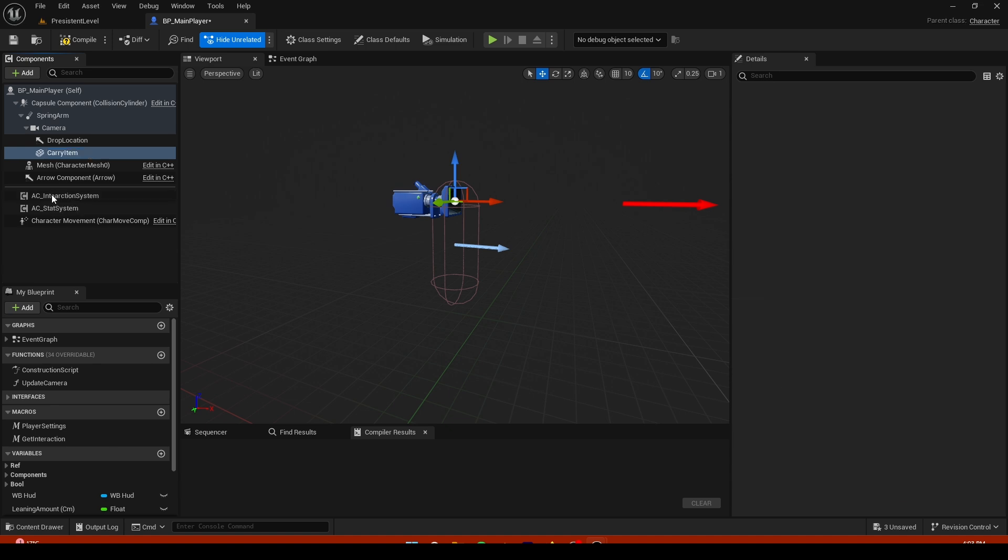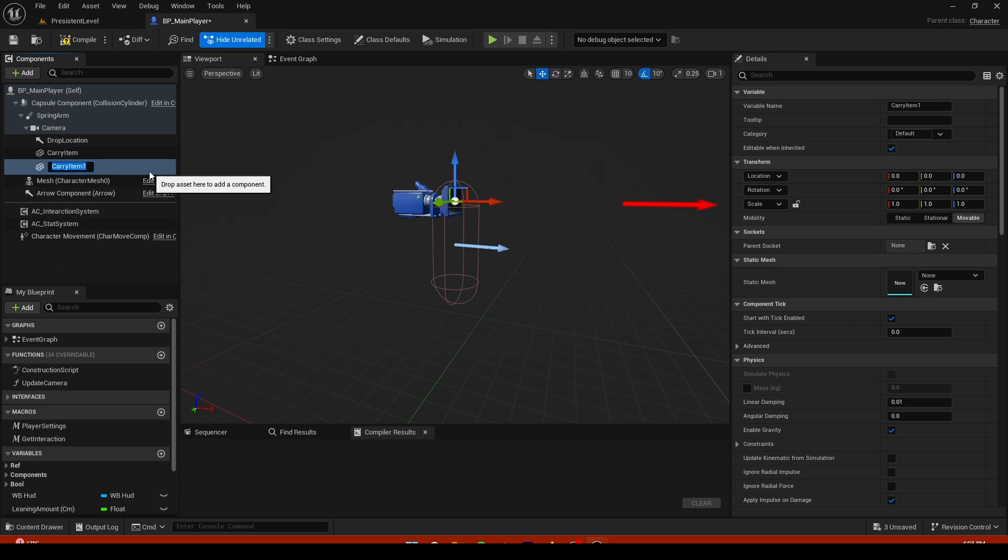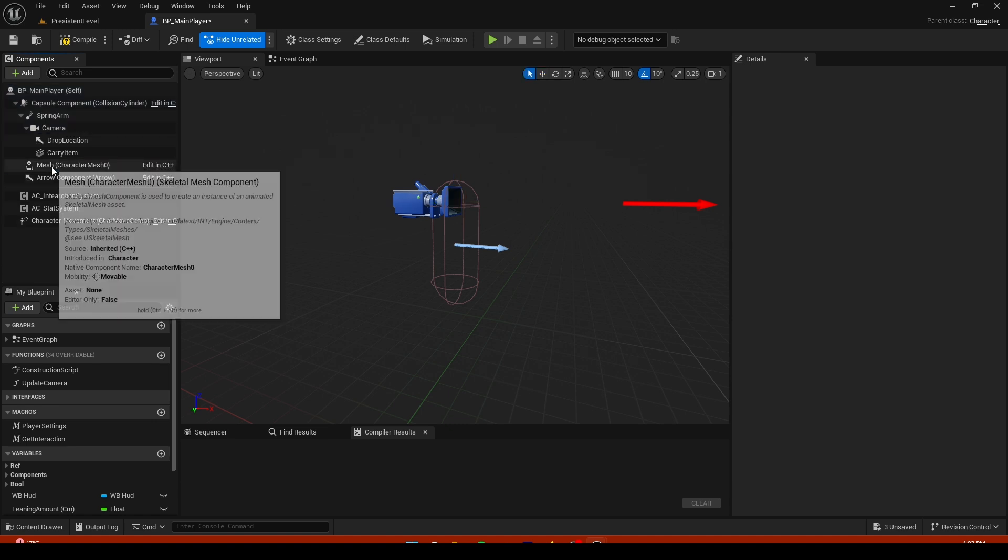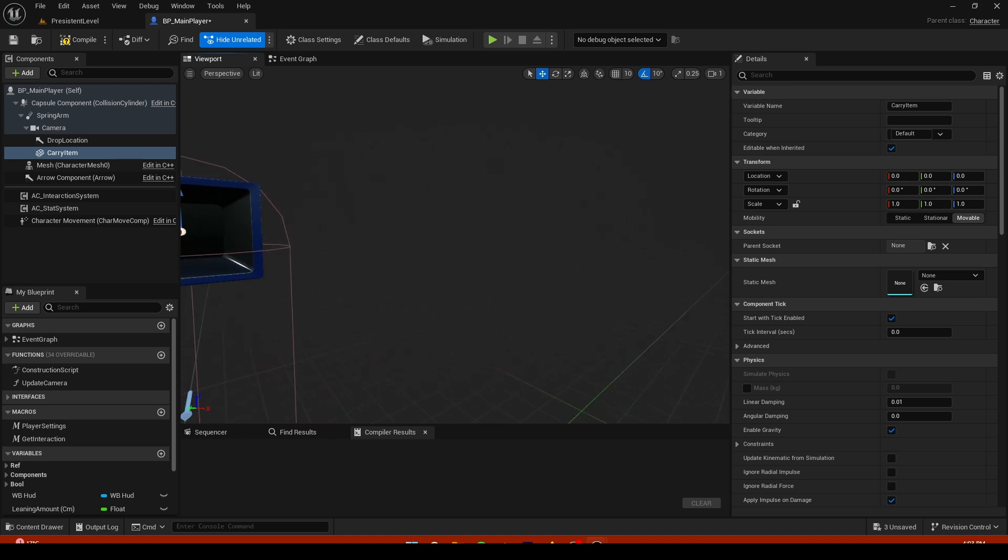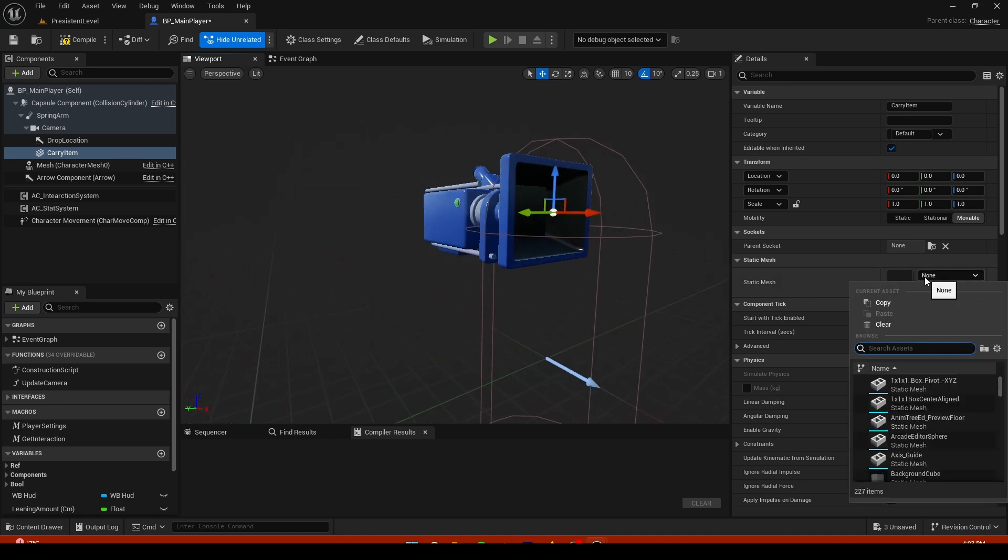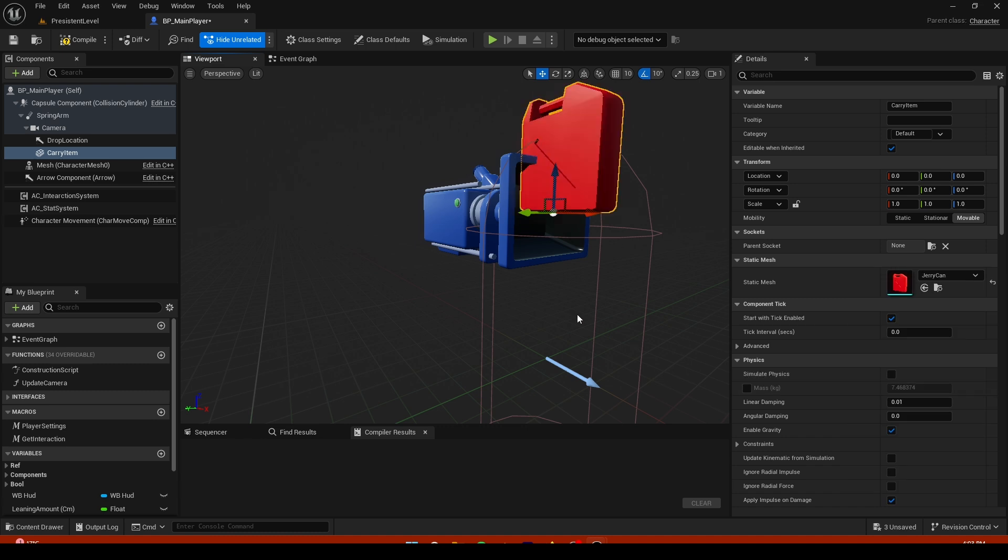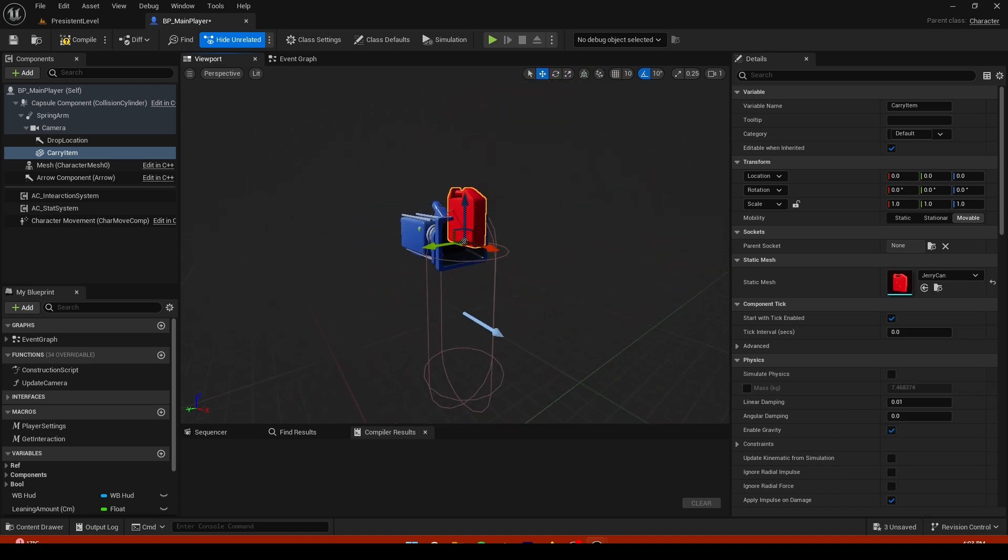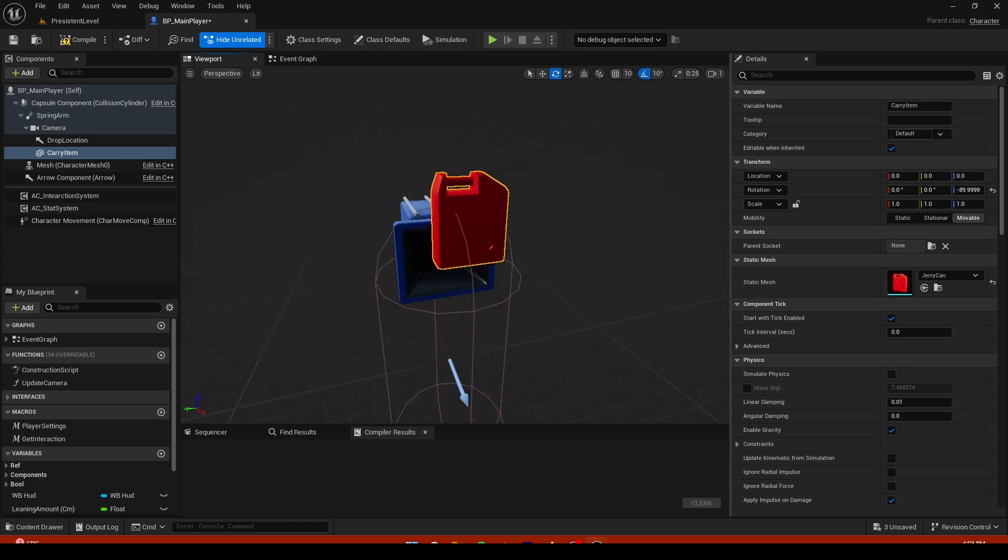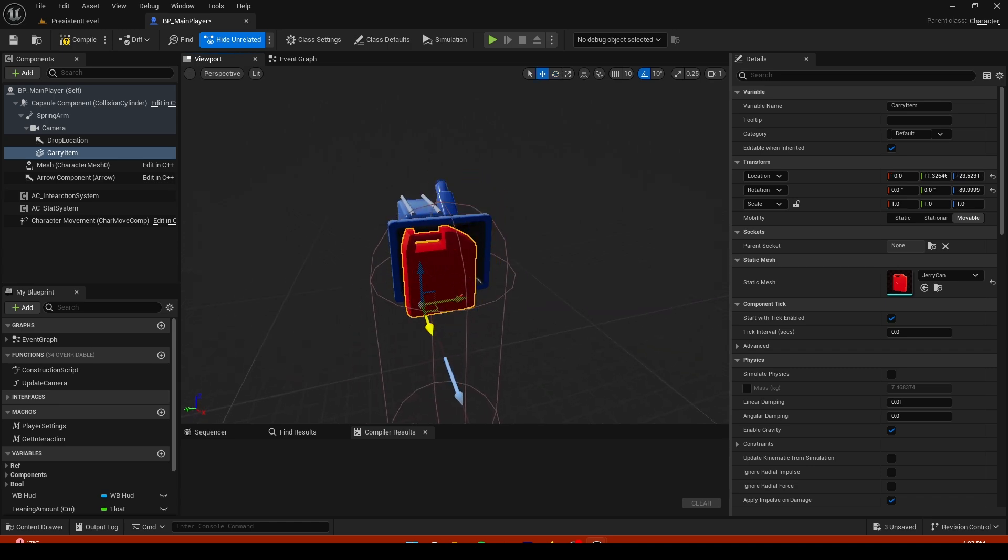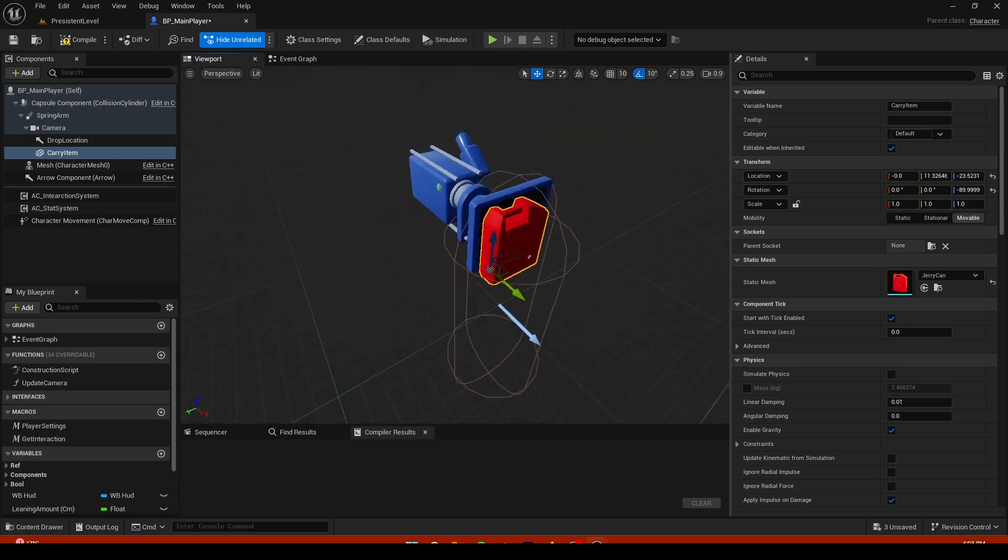Later on when we add for example a weapon we are just going to duplicate it and have it as a weapon. For now it's just carry item. Add a mesh for example for a placeholder so we can see how it looks - a jerry can just like that. You can see the pivot point isn't really accurate.